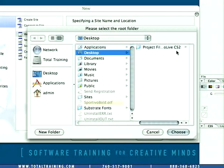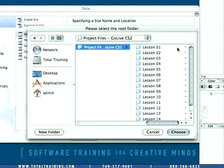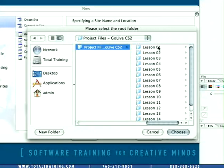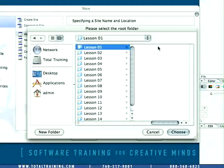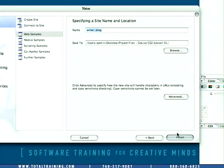So we'll click that up and here we have Lesson 01 folder. We're going to select that as the folder into which we're going to save this site and click Choose.